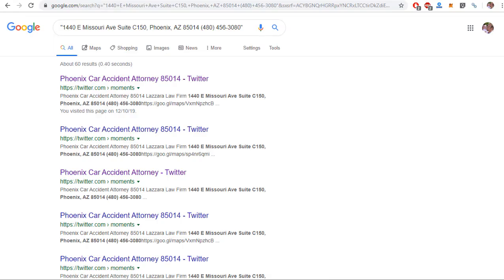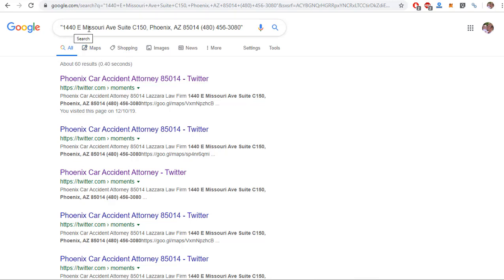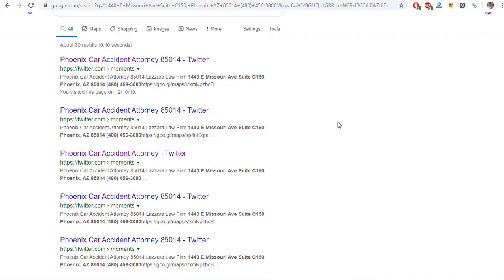So let's look at some actual citations that the software has created. To check citations in Google, you put the address and the phone number in quotes, and these are the results that you get.